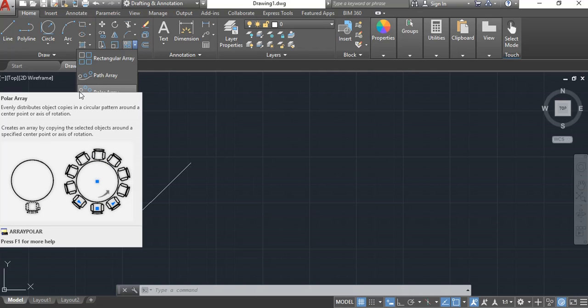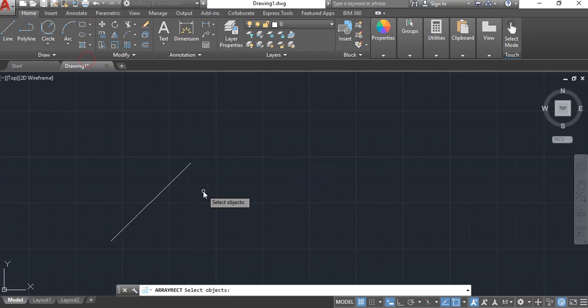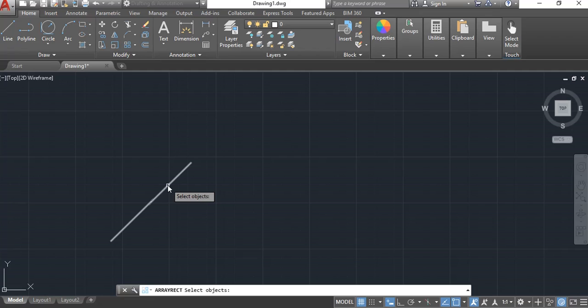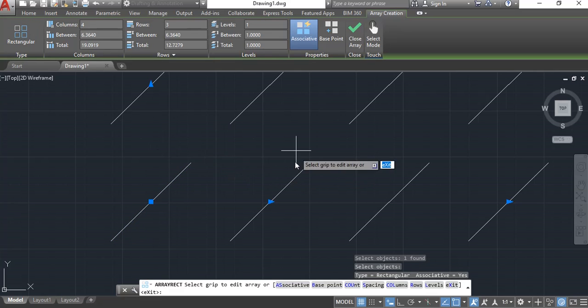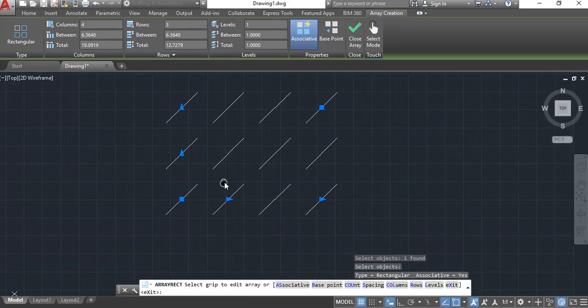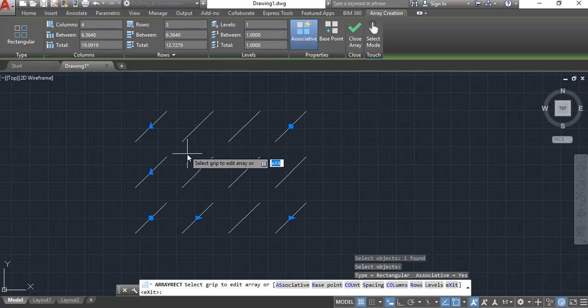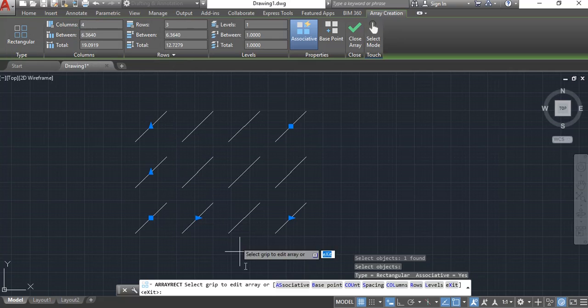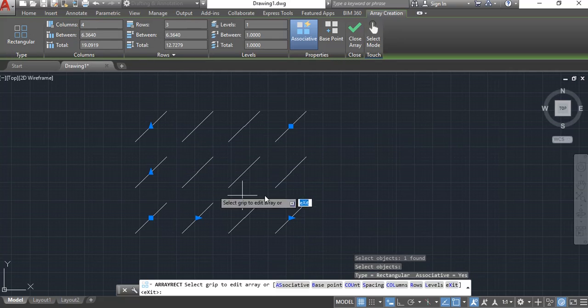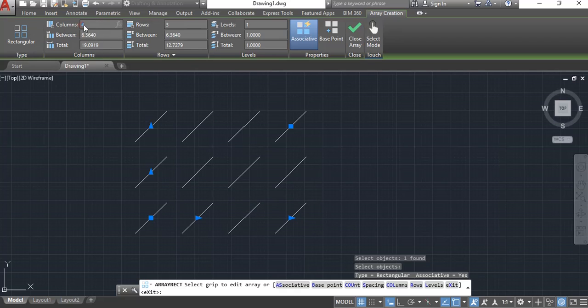Let's deal with the rectangular array first. I click this rectangular array, it says what do you want to array, so I select that one box. Once I've selected everything I want to array, I hit enter or spacebar. Once I click spacebar, it defaults to four columns and three rows. The columns are the vertical runs, the rows are the horizontal runs.